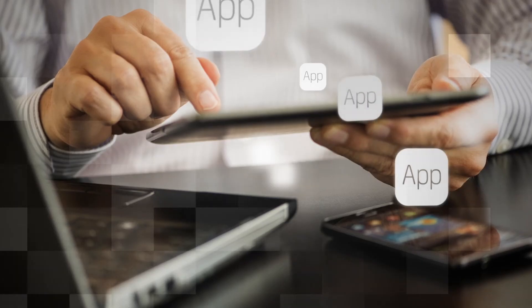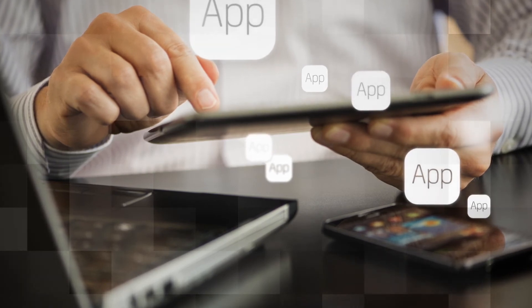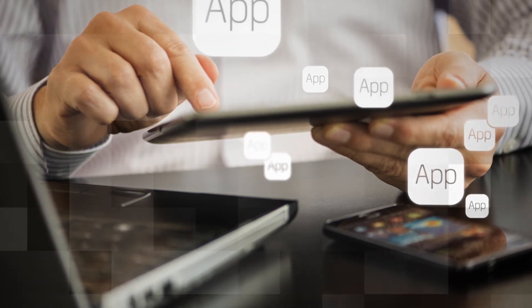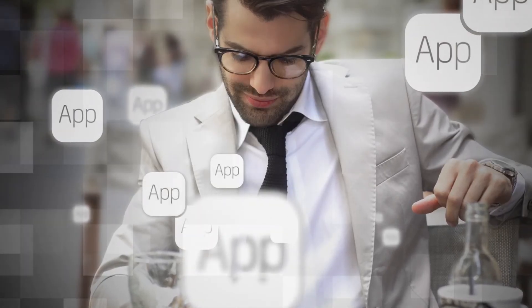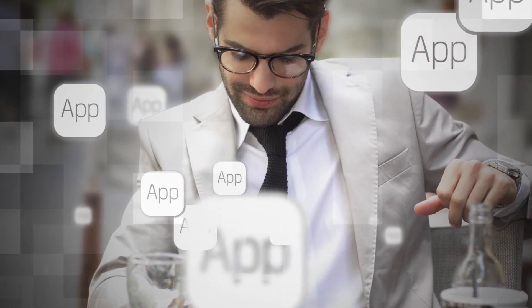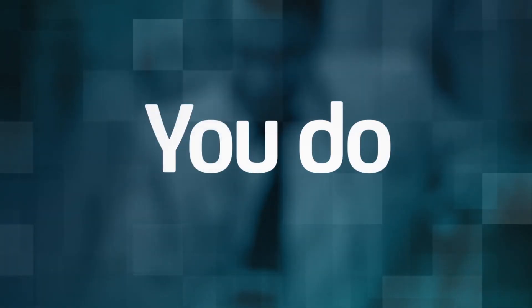See how you can power the apps that power your business with CA mobile to mainframe solutions. In fact, with CA, apps don't really rule after all. You do.